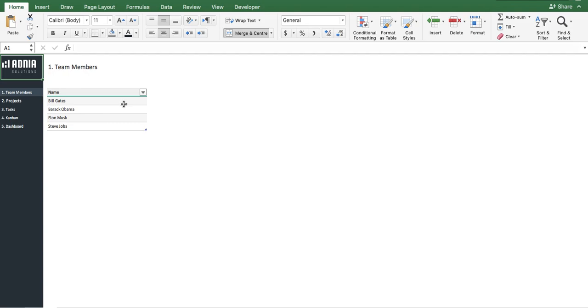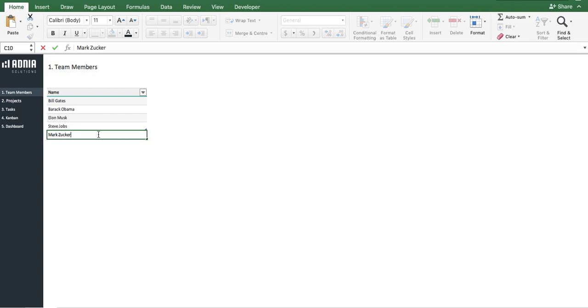Here, you can enter as many team member names as you want. Let's add a new one that we'll call Mark Zuckerberg. Great.